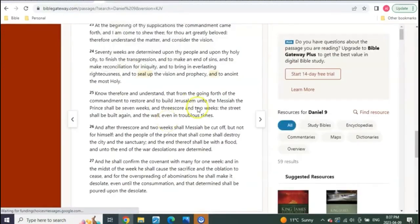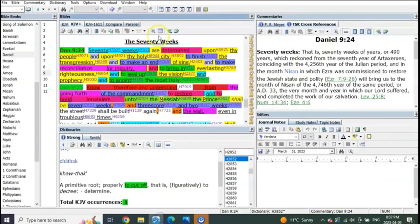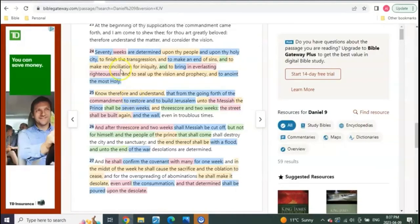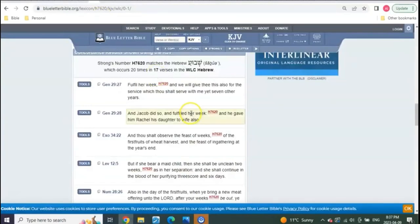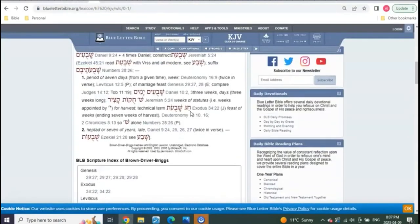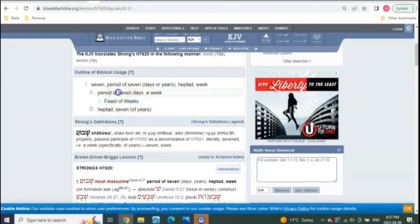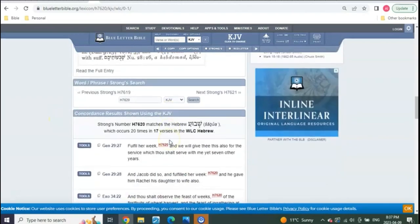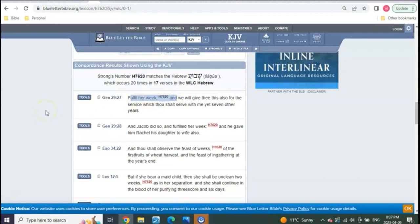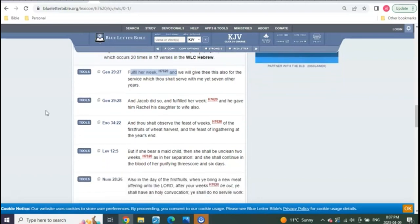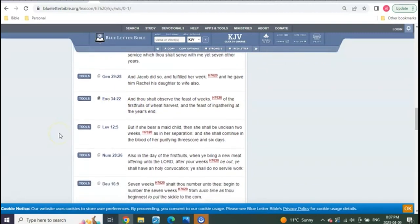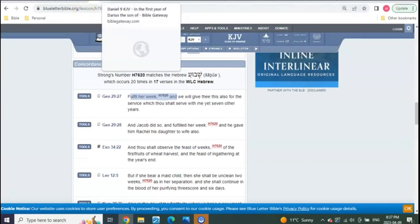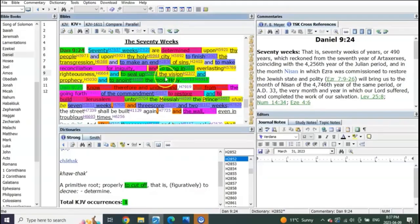So when we go to Daniel 9, we're seeing these 70 weeks. And we showed this understanding of the weeks many times recently. Because weeks can mean more than one thing. It could mean the feast of weeks. It could also be an actual seven-day period. And let me show you an example of it. Genesis 29:27, fulfill her week. See that? It was the seven-day wedding. So it was an actual week. And then we've got other clear-cut cases like this in Exodus 34:22 with the feast of weeks.